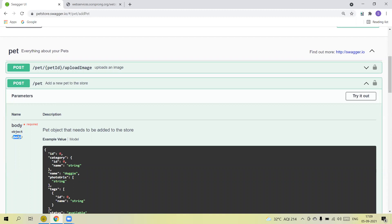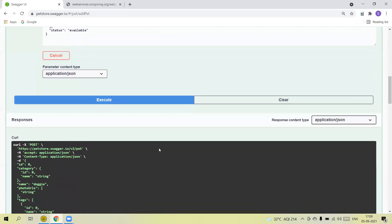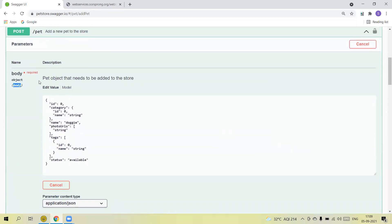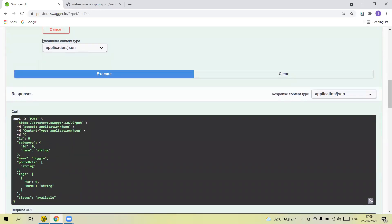The POST method has a body and a URL endpoint. When we send the request, we need to pass the JSON body as request parameters. We also need to pass the content type and response content type as headers.